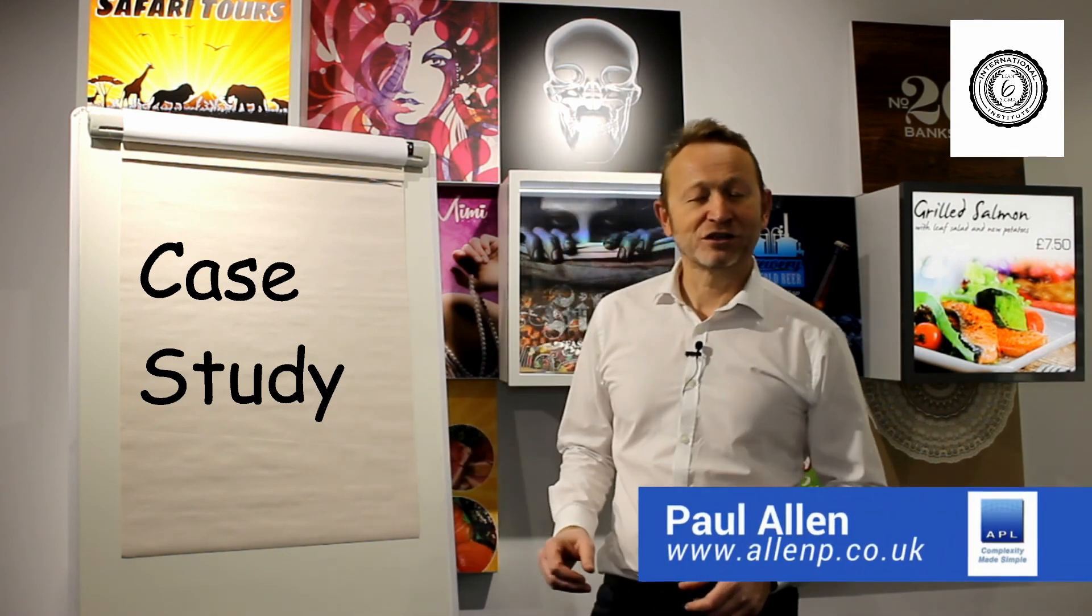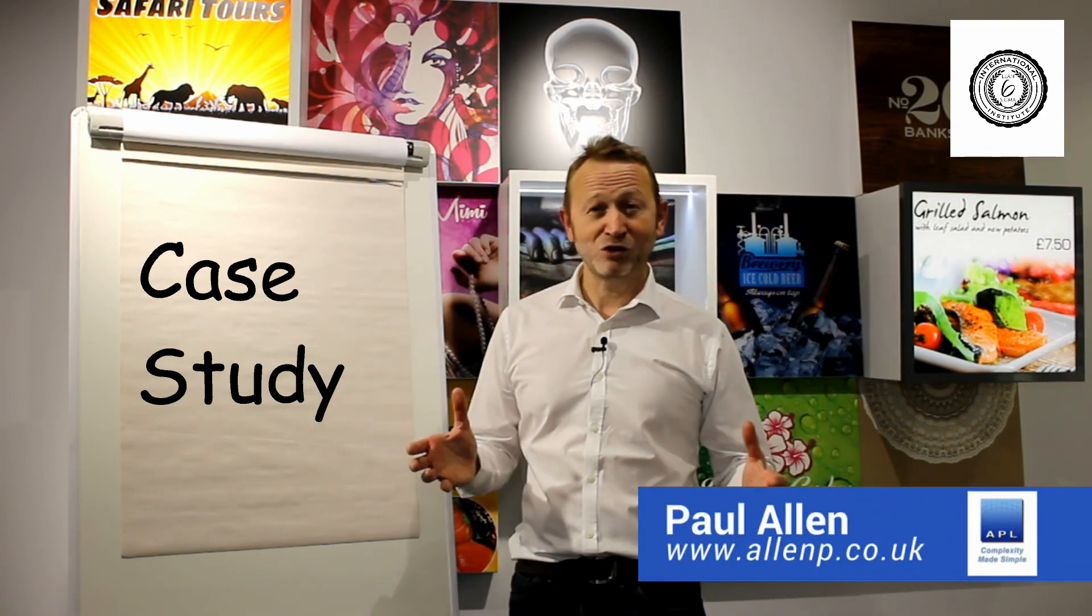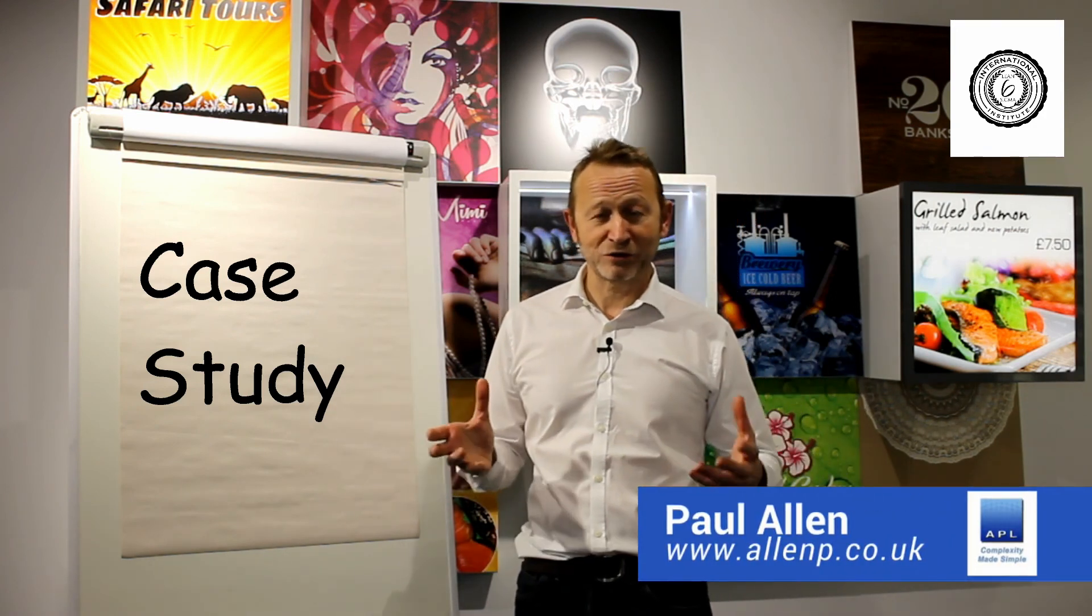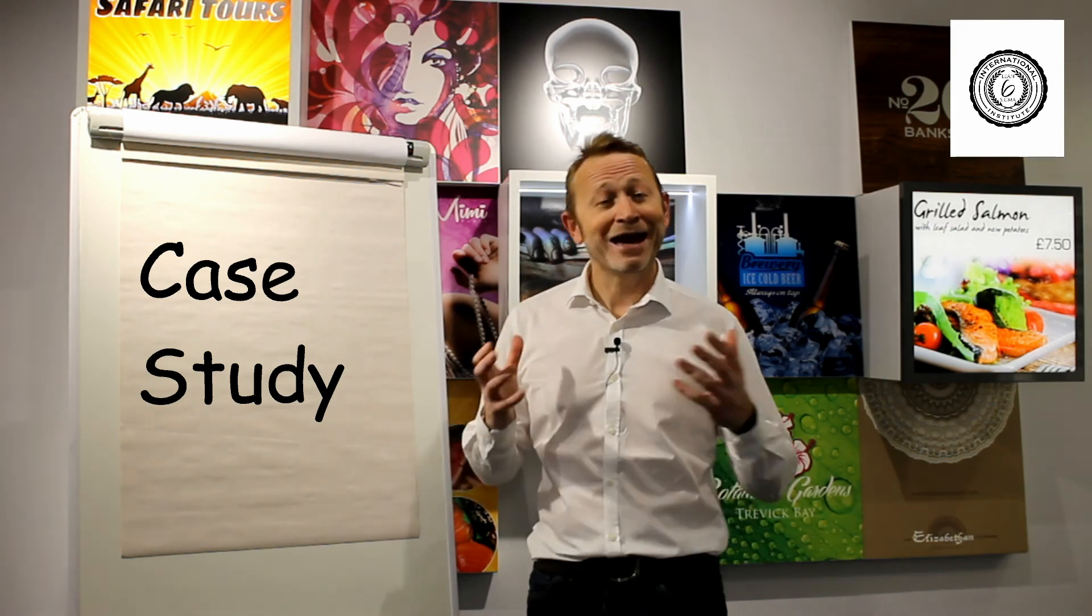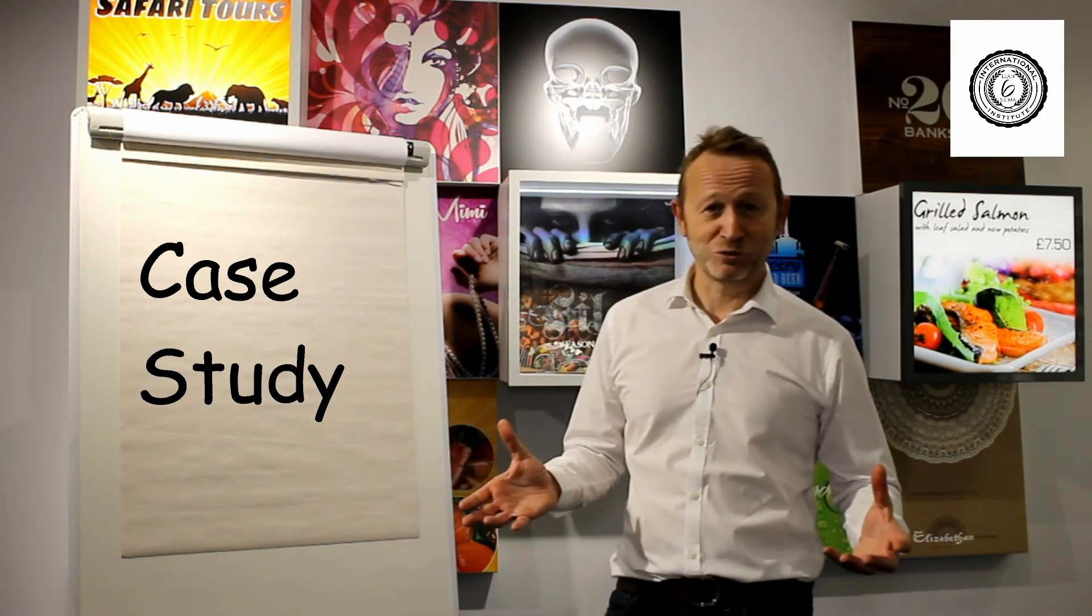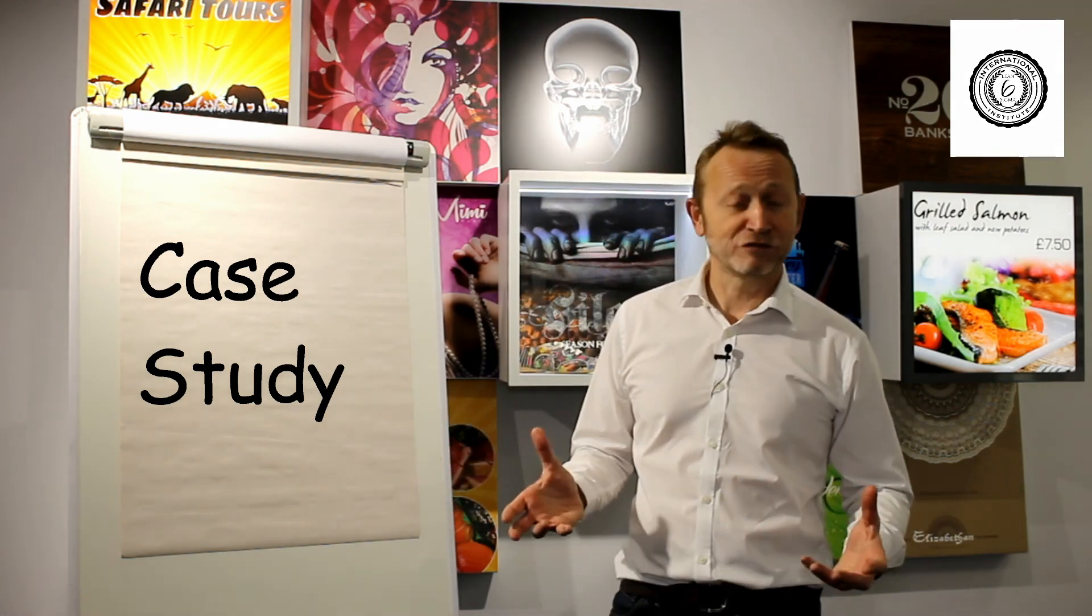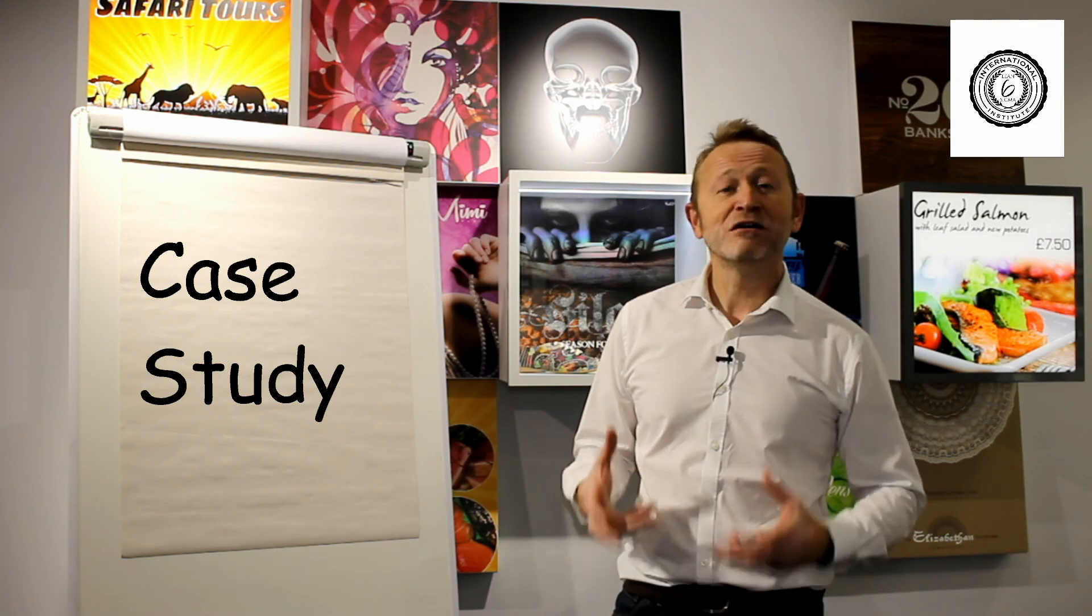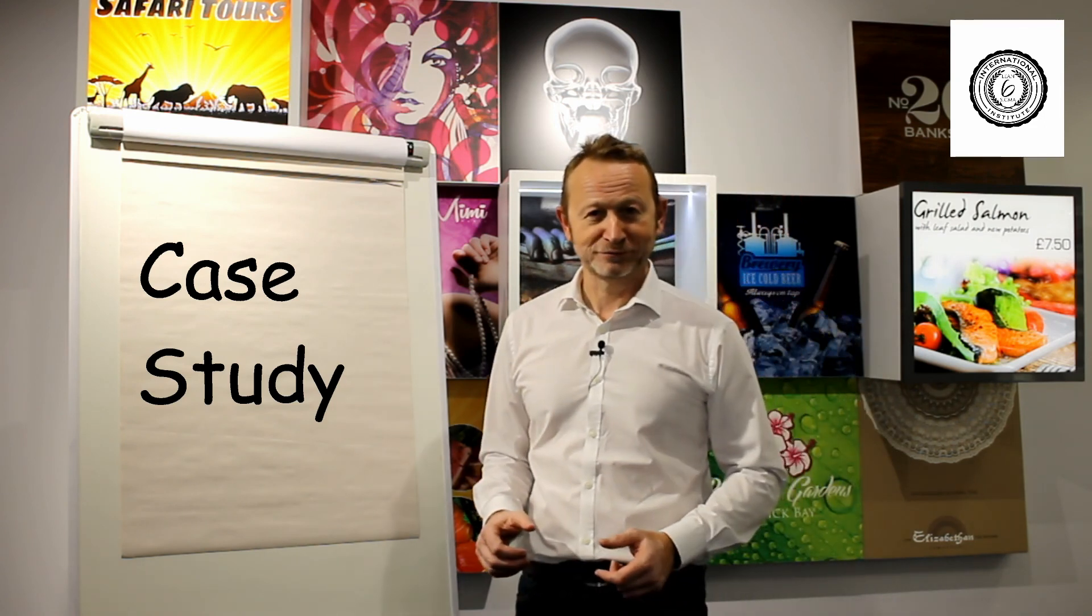I hope you found that useful. If you've got any questions about that topic, or indeed anything to do with Six Sigma, or Lean for that matter, give me a call and I hope to hear from you soon.